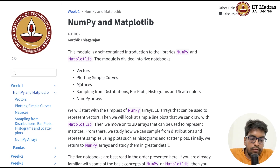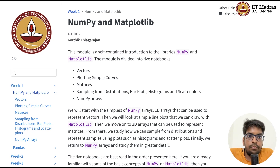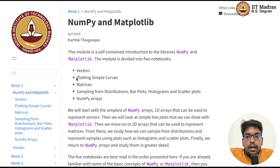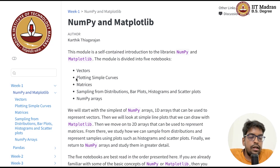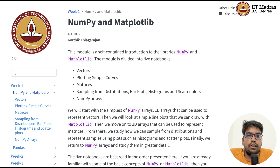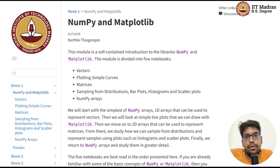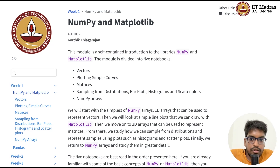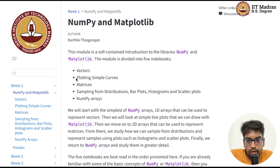Then we'll shift gears and move to Matplotlib, the plotting utility in Python. We'll look at simple line plots — how do we plot straight lines, how do we plot parabolas, things like that, and maybe some simple functions like trigonometric functions. That is the second notebook.